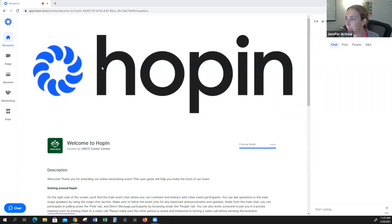Hello and welcome to your pop-in tutorial for the Expo experience. Right now you are on the reception page, and this is where you'll land once you enter the event.